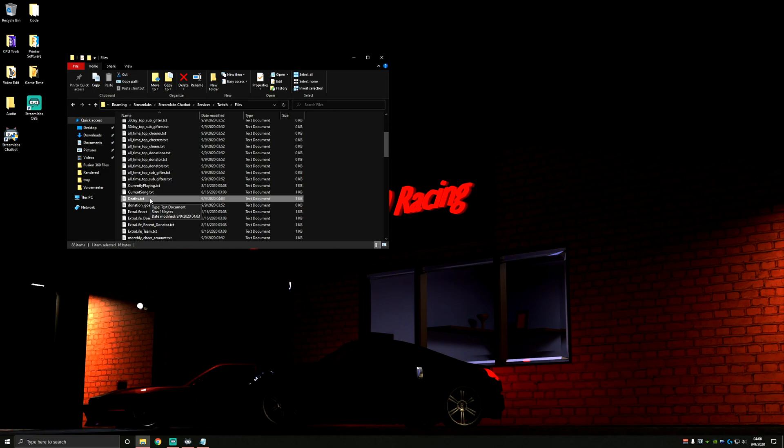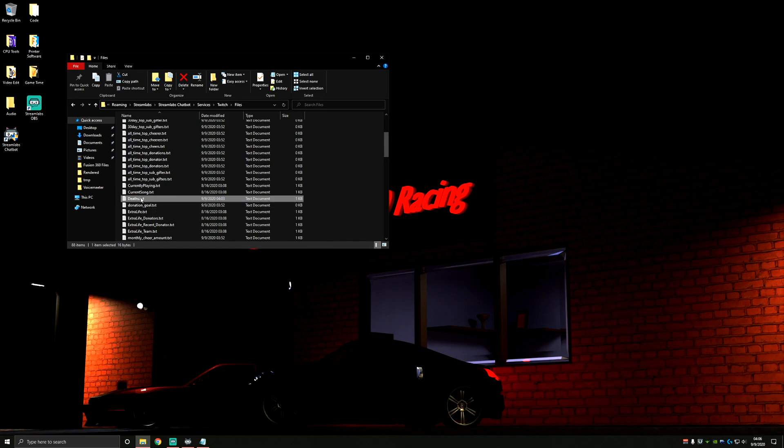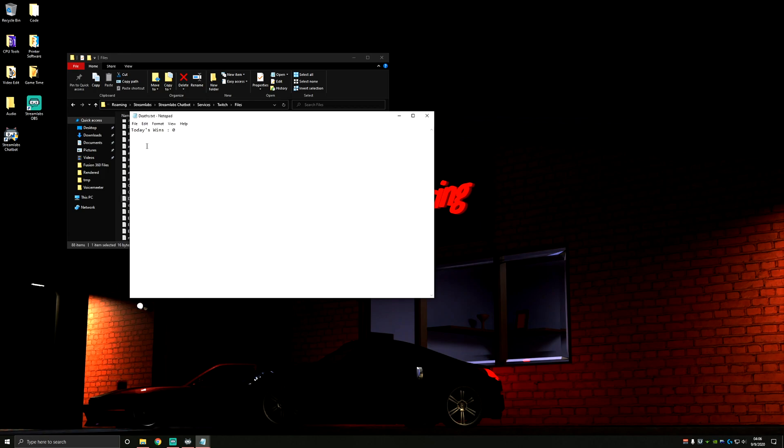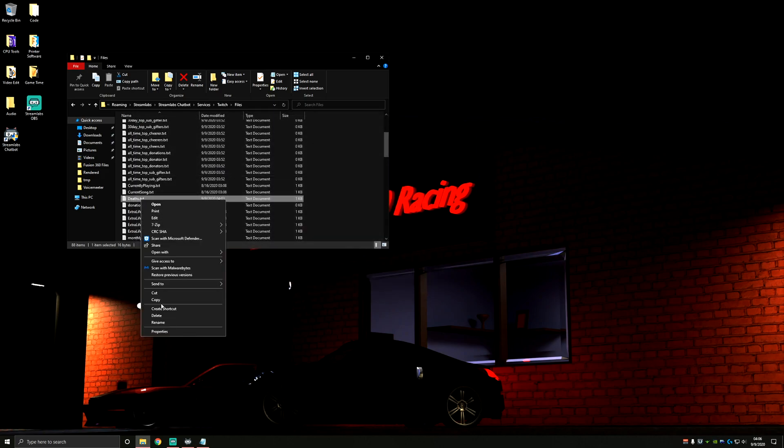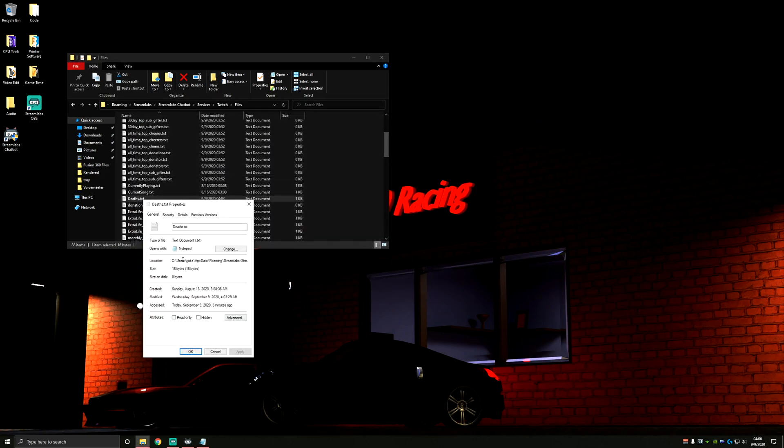Remember, the original command in the counter tab was exclamation point deaths. So no matter what you ended up calling your command, the deaths.txt file here is what's being changed in your command. We can confirm that just by clicking and opening the text file, and we can see that it has our today's wins message. So this is the file that we want to display. And the easiest way to use it is going to be to right click properties and copy the location of the file here with control C.